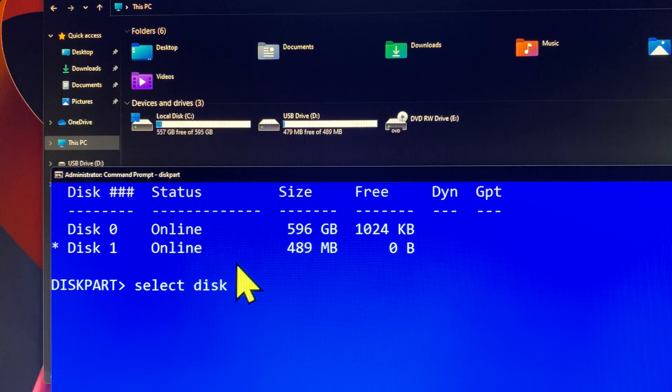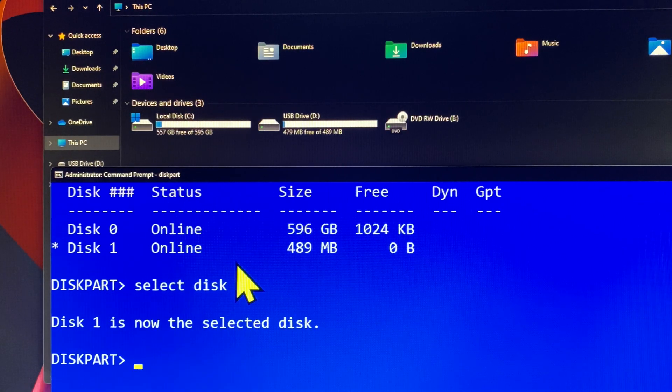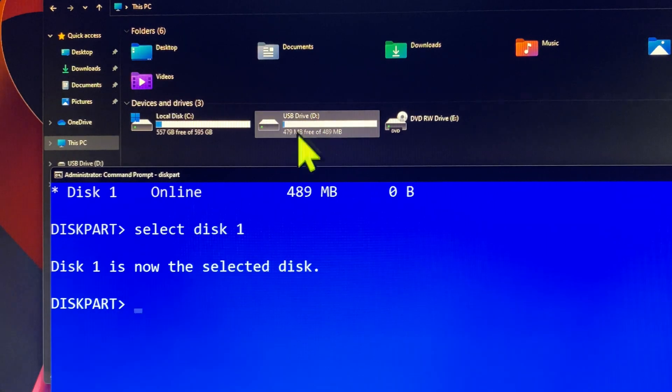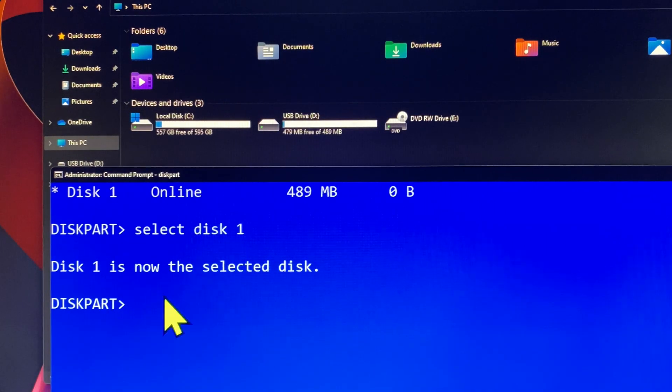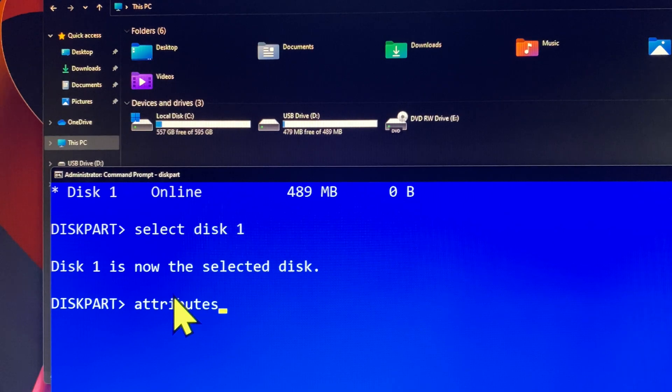I will show you how to remove the disk write protection, and let's do it together. For sure, you have to select disk 1 again and then hit enter. In the diskpart prompt, you can type 'attributes disk clear readonly' and then hit enter.